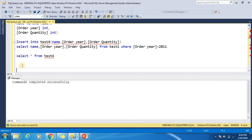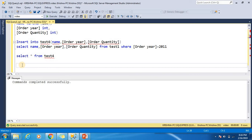Now let's write the SELECT statement first, and then we'll apply the INSERT INTO SELECT statement.